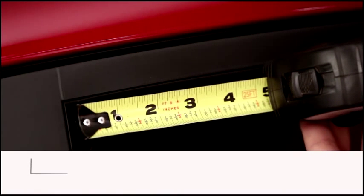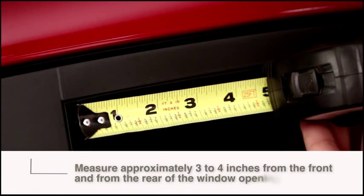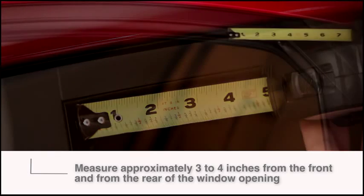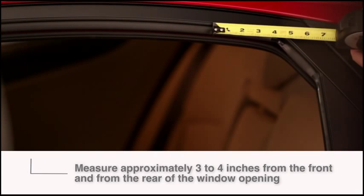choose a location roughly 3 to 4 inches from the front edge of the window opening, and 3 to 4 inches from the back edge.